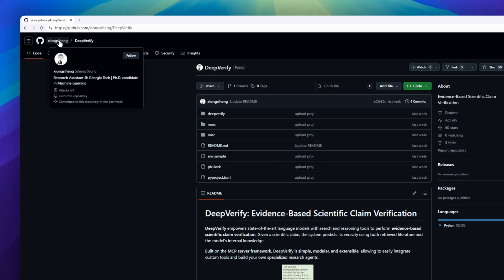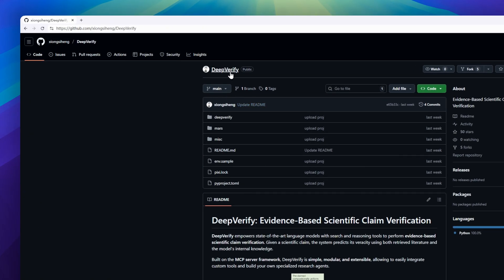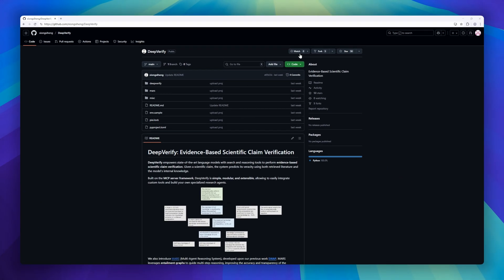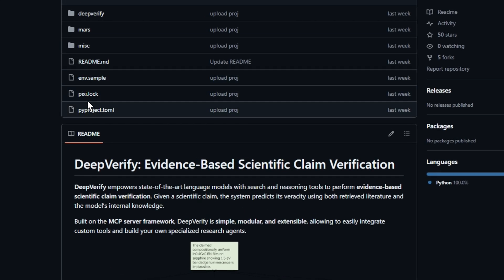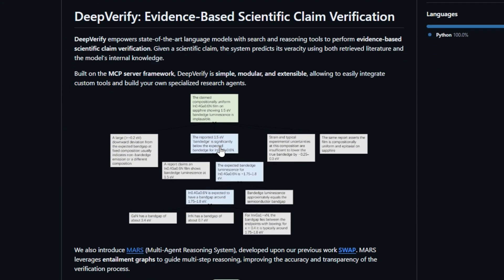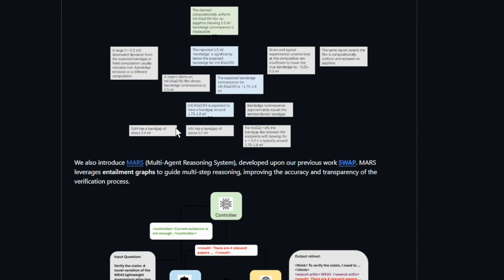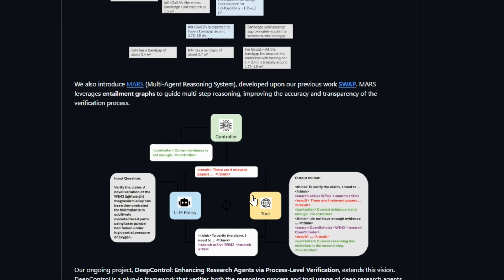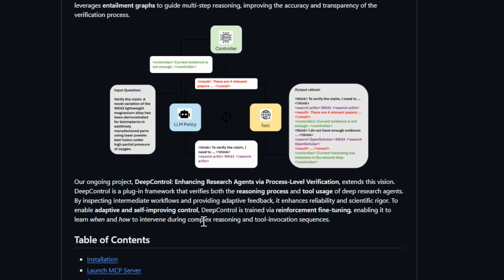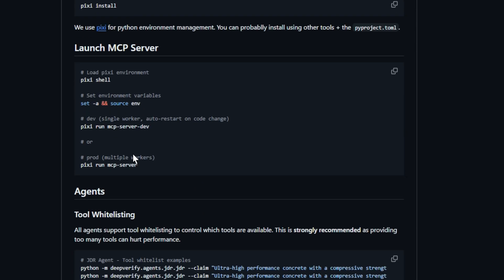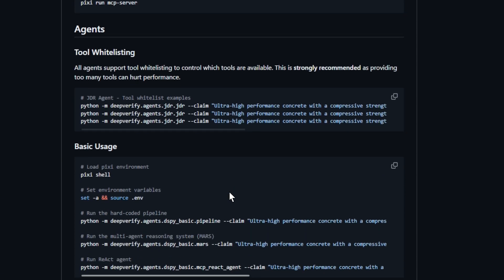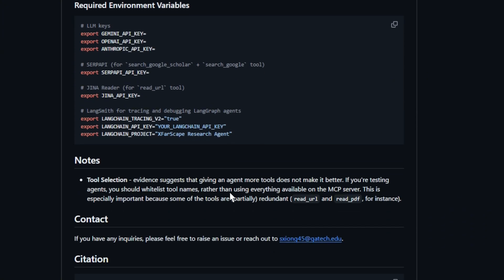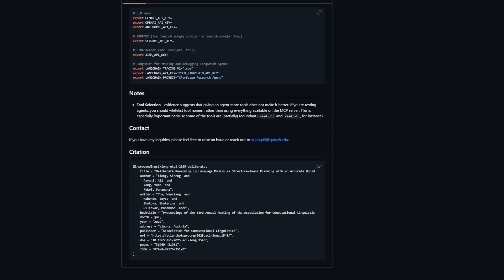Next up is DeepVerify, a framework for evidence-based scientific claim verification. It combines state-of-the-art language models with search and reasoning tools to assess claims against published literature, giving researchers verifiable, trustworthy insights rather than just predictions. Built on the modular MCP server framework, DeepVerify is easy to extend, letting you plug in custom tools or create specialized research agents. The system also introduces MARS, a multi-agent reasoning system that leverages entailment graphs for multi-step reasoning, improving both accuracy and transparency.